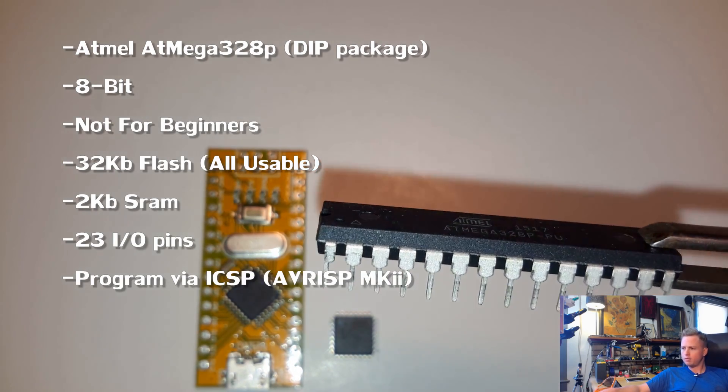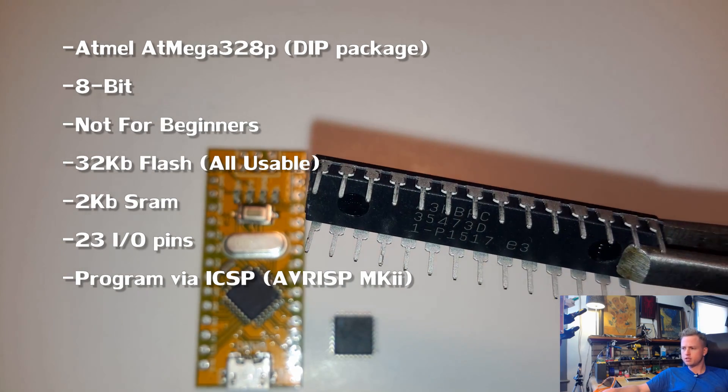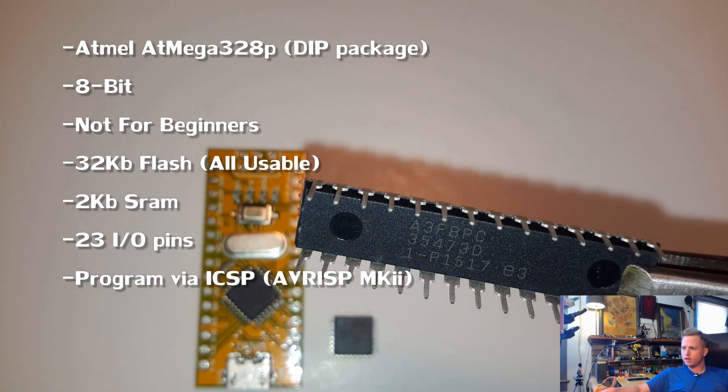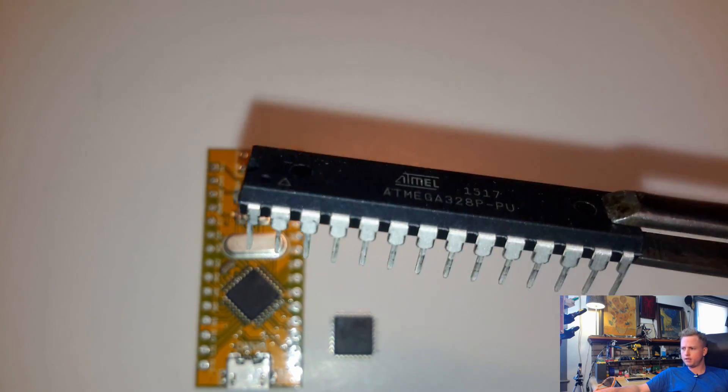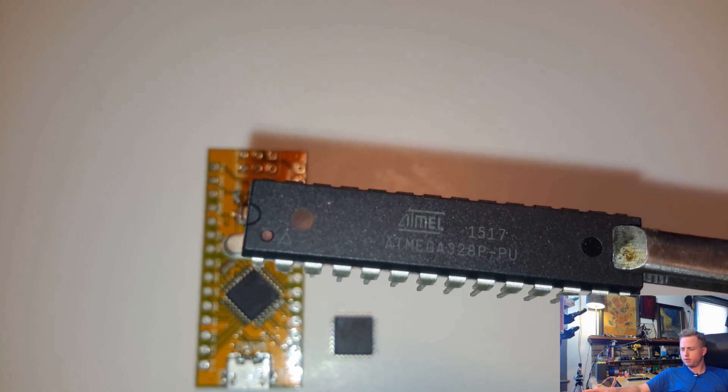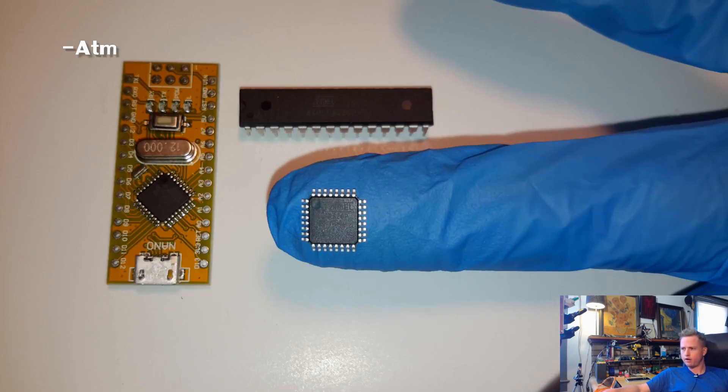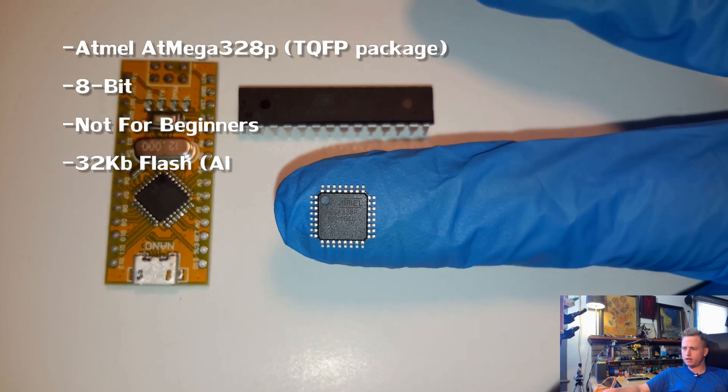They come in a lot of different shapes and sizes which we call packages. Here's a DIP package. It's a dual inline pin because there's pins on the left and right. This is a TQFP package.